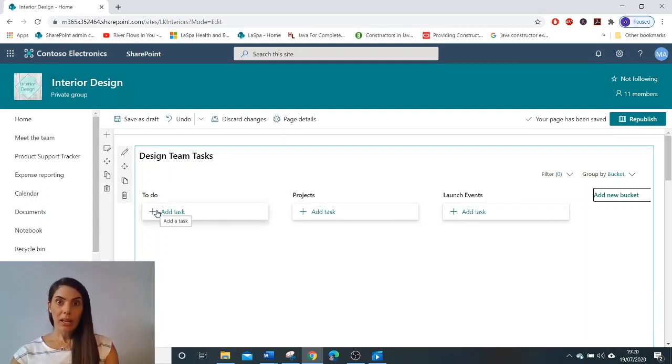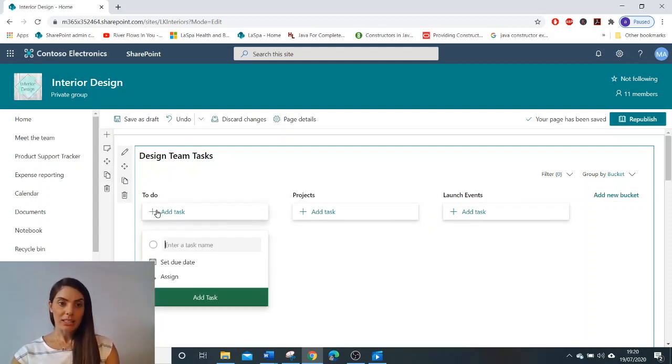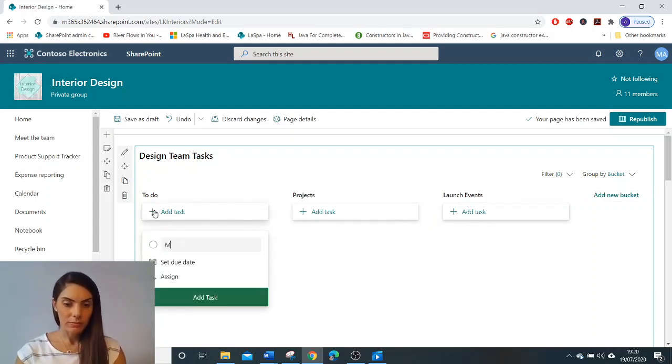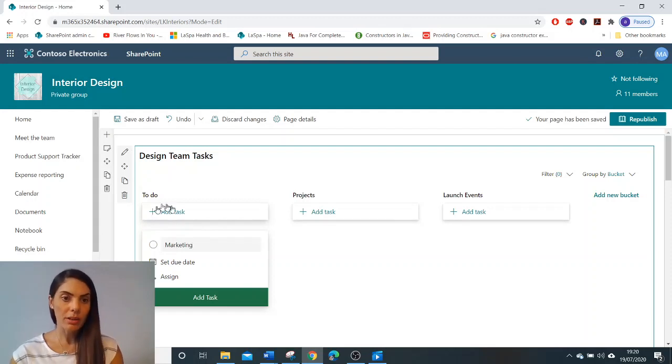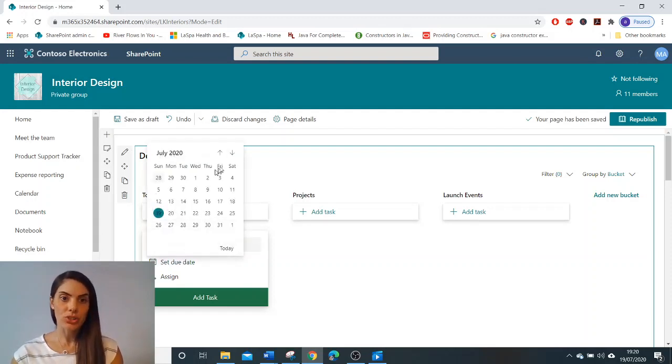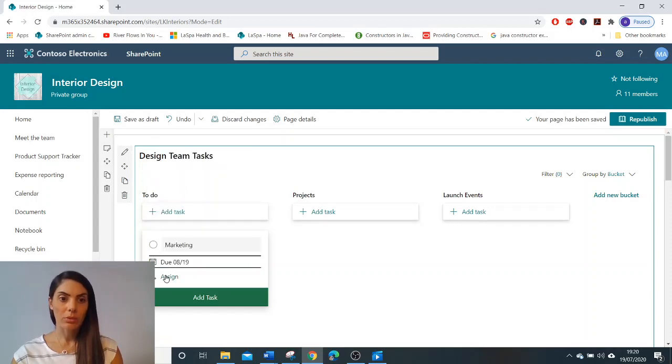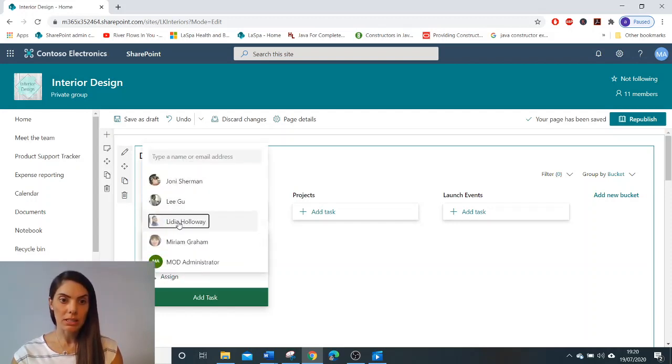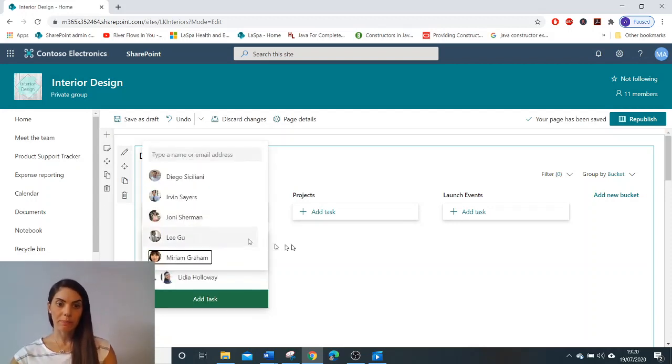In my to do bucket I'm going to add a task. I'm going to name it marketing, I'm going to select a due date and I'm going to assign it to one of my team members.